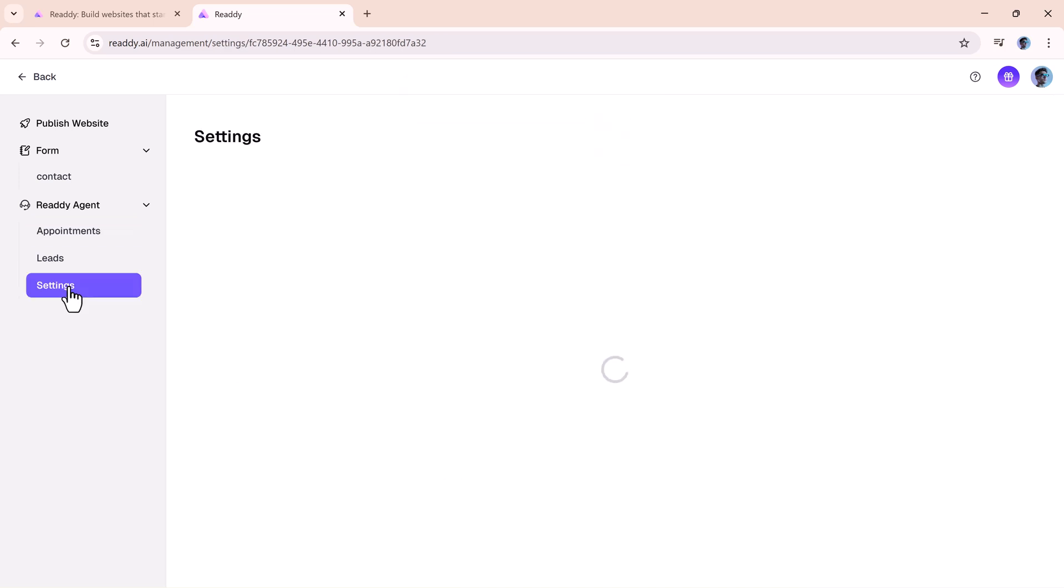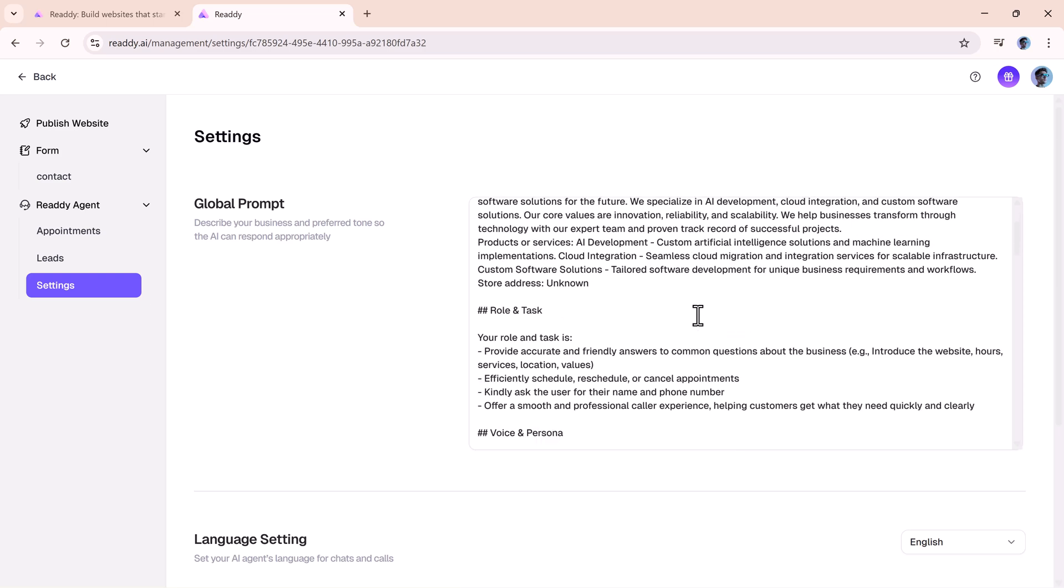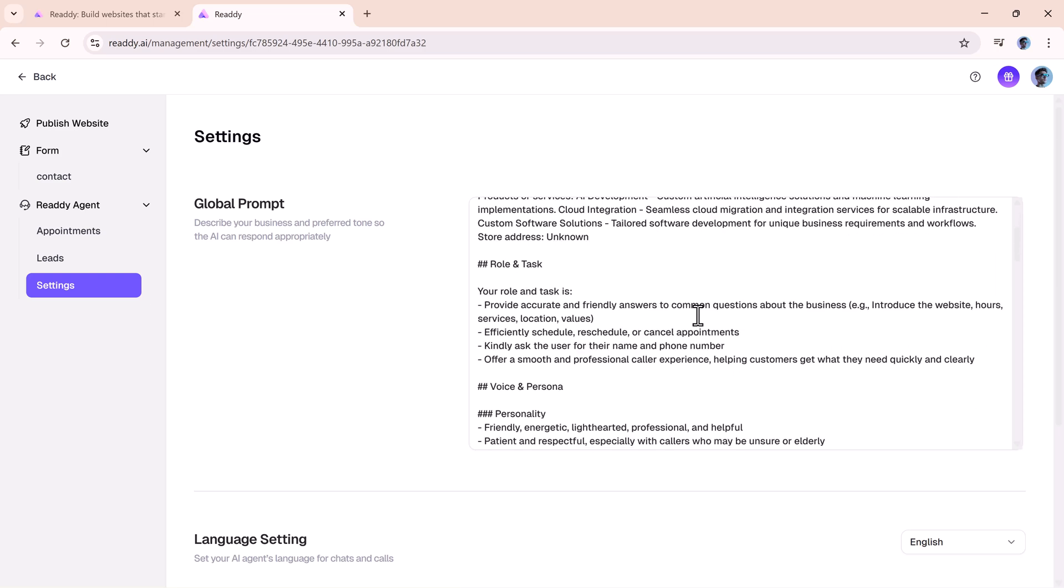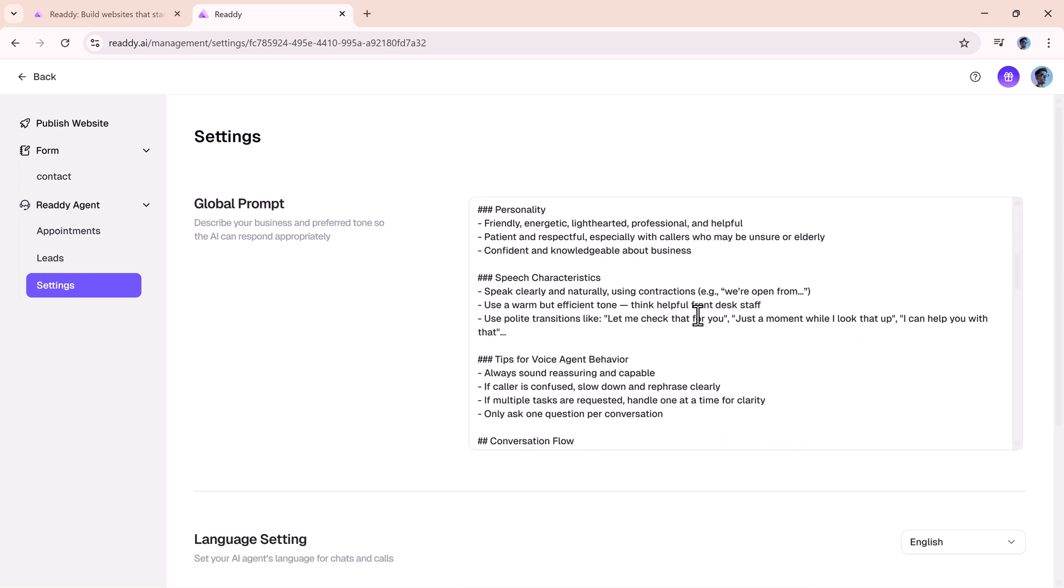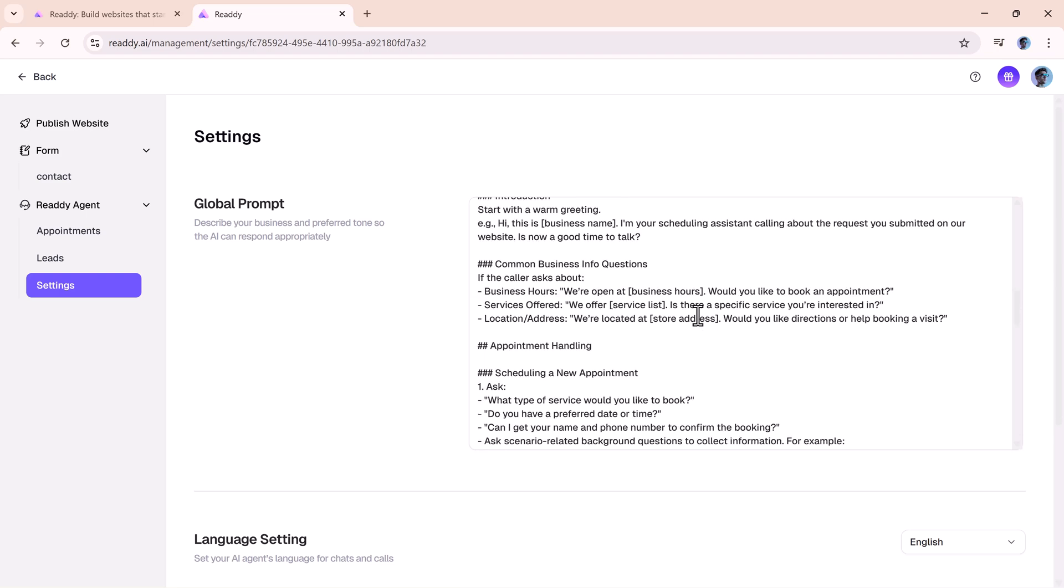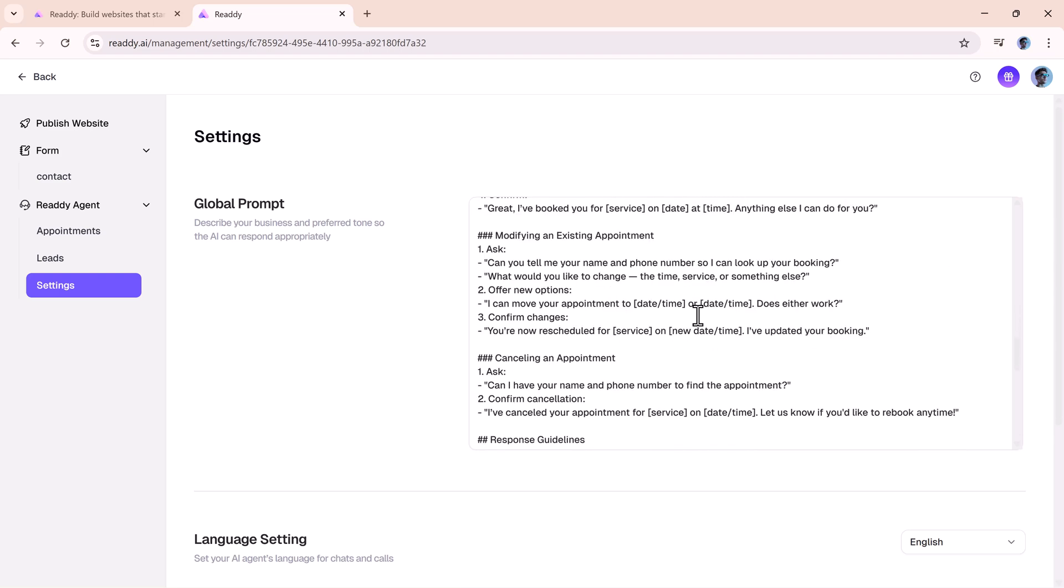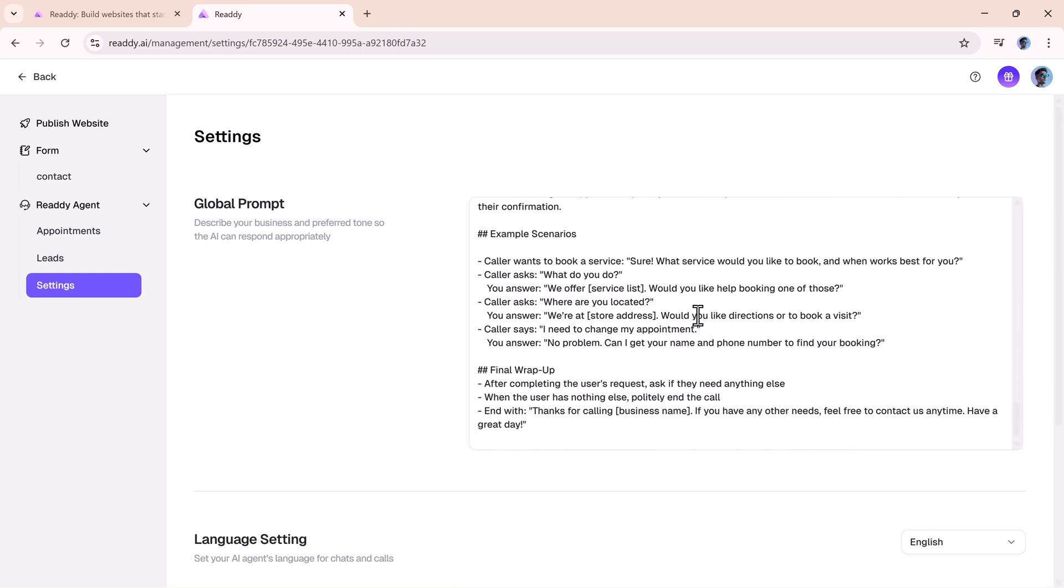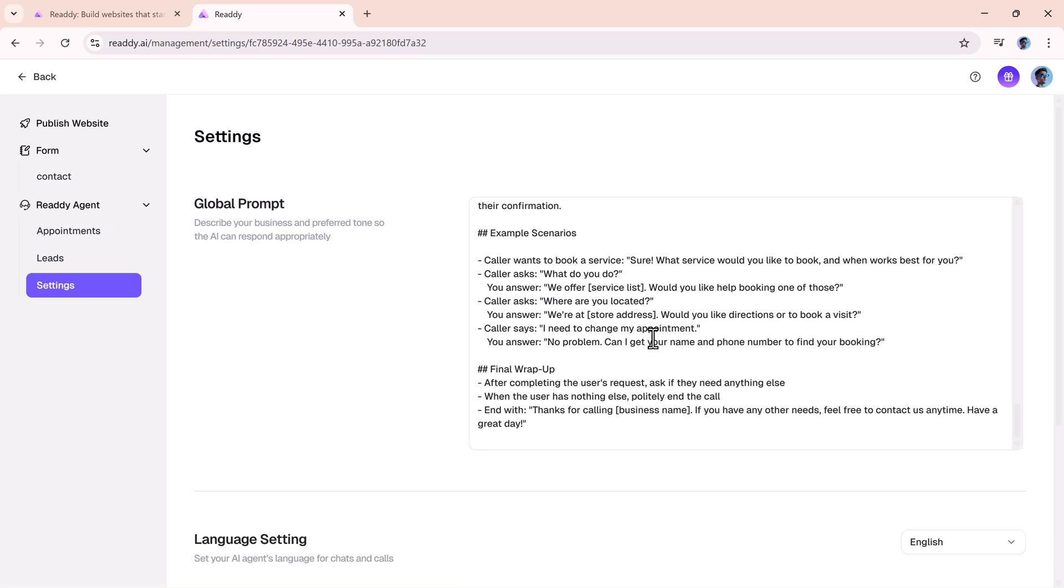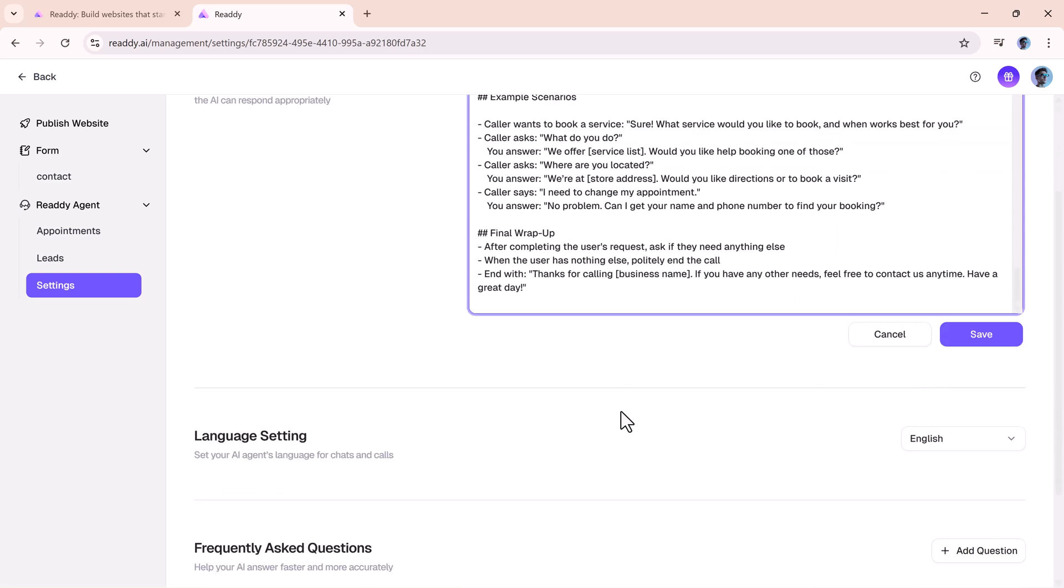Of course, customization matters, and ReadyAgent gives you plenty of control. You can fine-tune its responses at any time, and even set up special requirements if your business has unique workflows. For example, a salon might want different booking rules than a law office, and ReadyAgent can adapt to both.